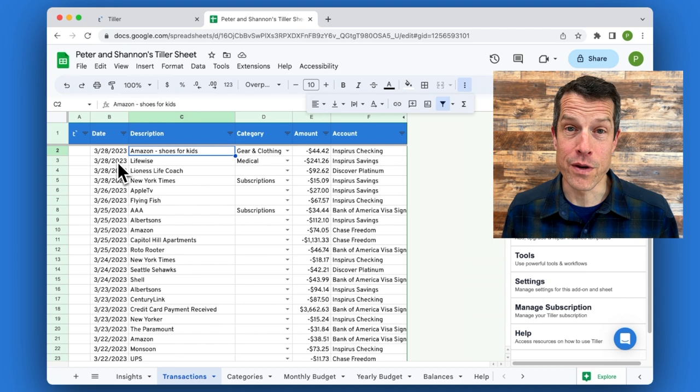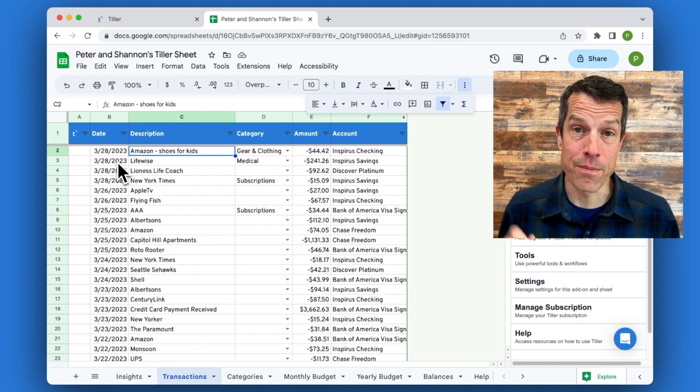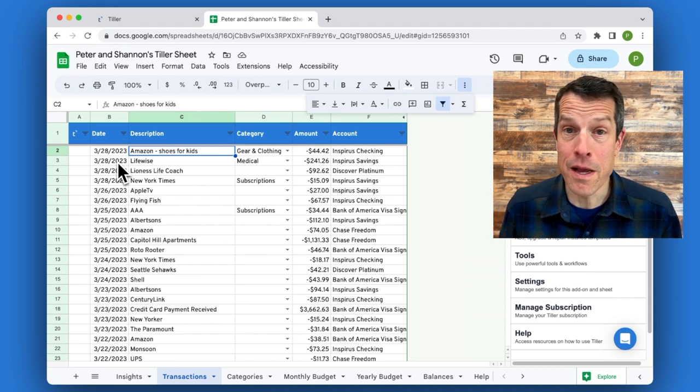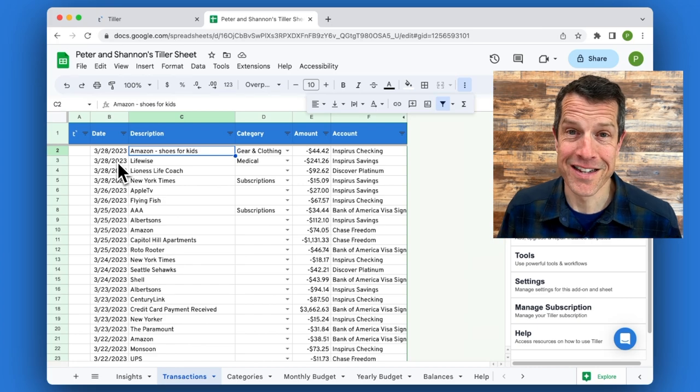And you can have Tiller automatically apply those categories based on the rules you set. I'll see you there. Thanks.